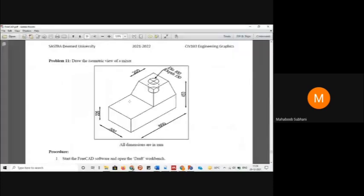Hello all. In this video I would like to draw the isometric view for a mixture. This is problem number 11 and this is the given isometric view of the mixture. We need to reconstruct this same image by using FreeCAD, and these are the dimensions given for this mixture.